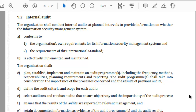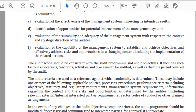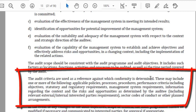Depending on the importance of processes, the time allocation and focus of the audit program must also be adjusted. (D) Defining the audit criteria and scope for each audit — you must establish the criteria against which an audit has to be done; criteria is nothing but a benchmark. ISO 19011 states that audit criteria are used as reference against which conformity is determined. These may include applicable policies, processes, procedures, performance criteria including objectives, statutory and regulatory requirements, management system requirements, and information regarding context, risks, and opportunities.